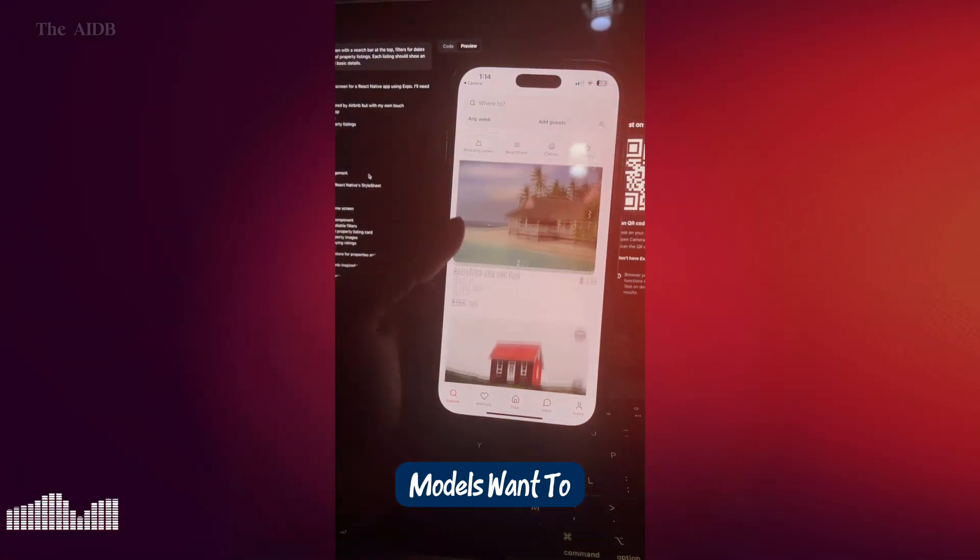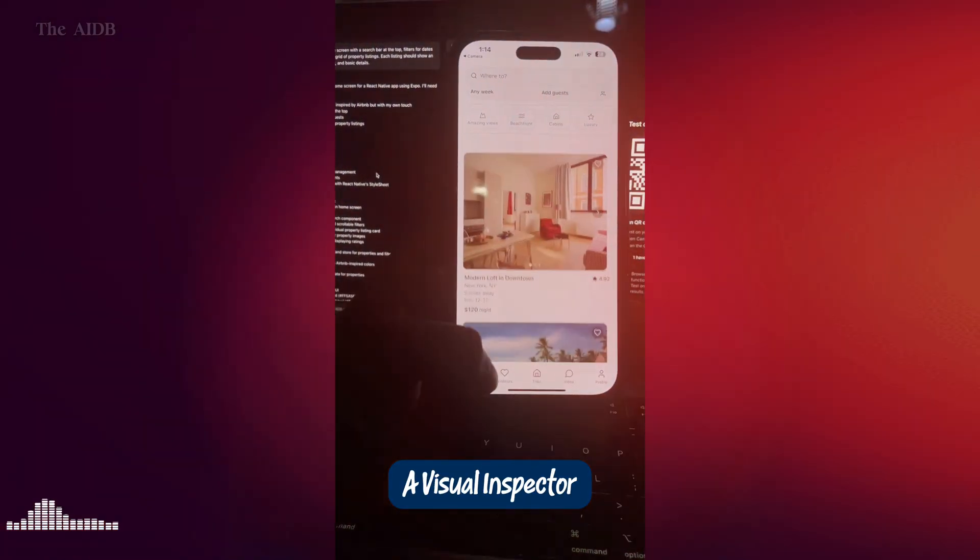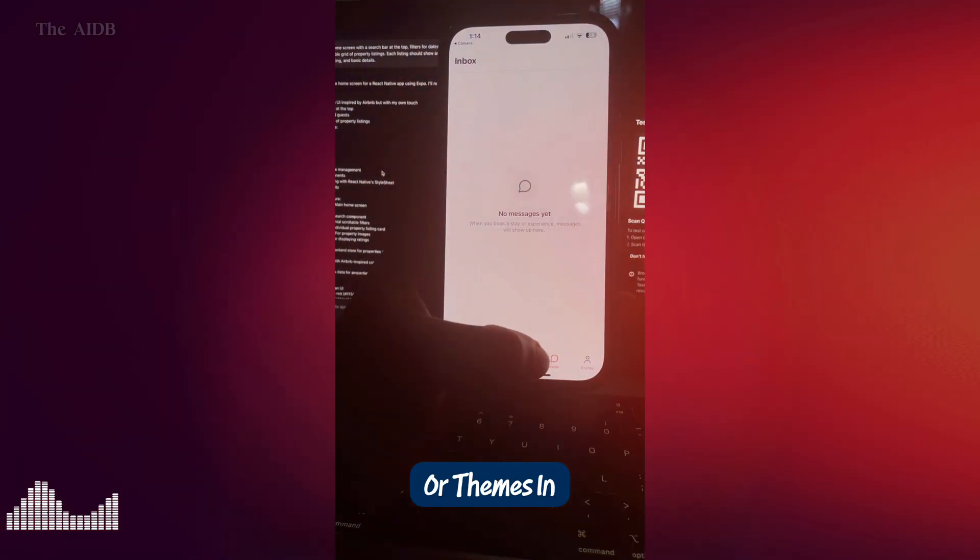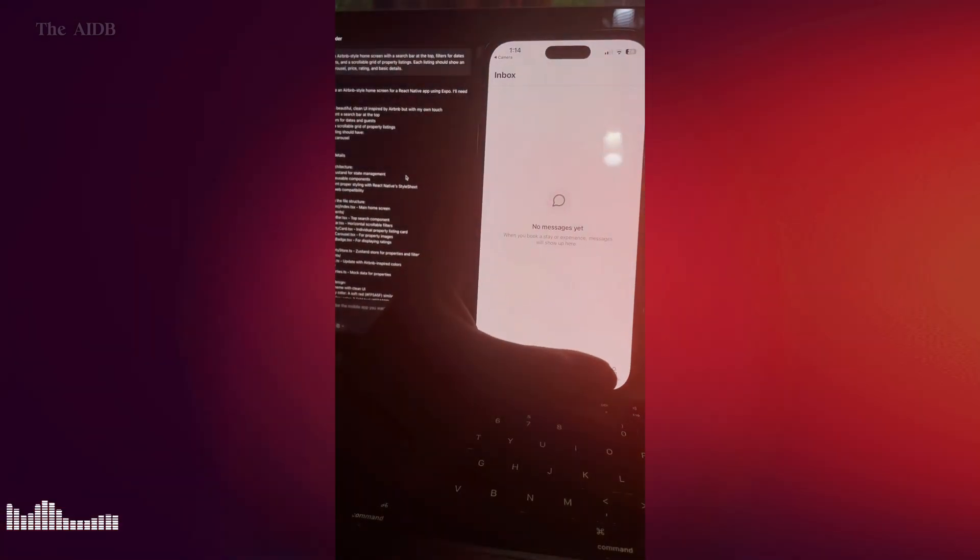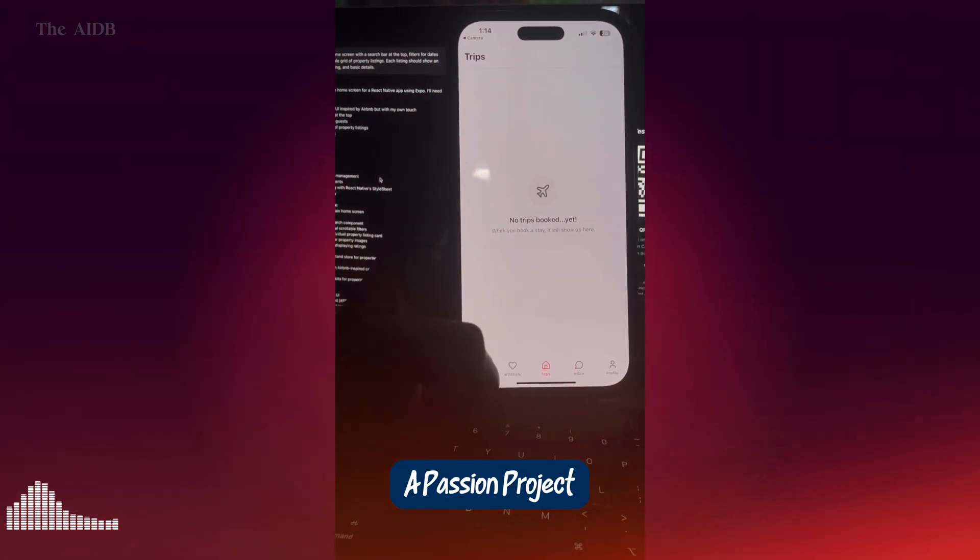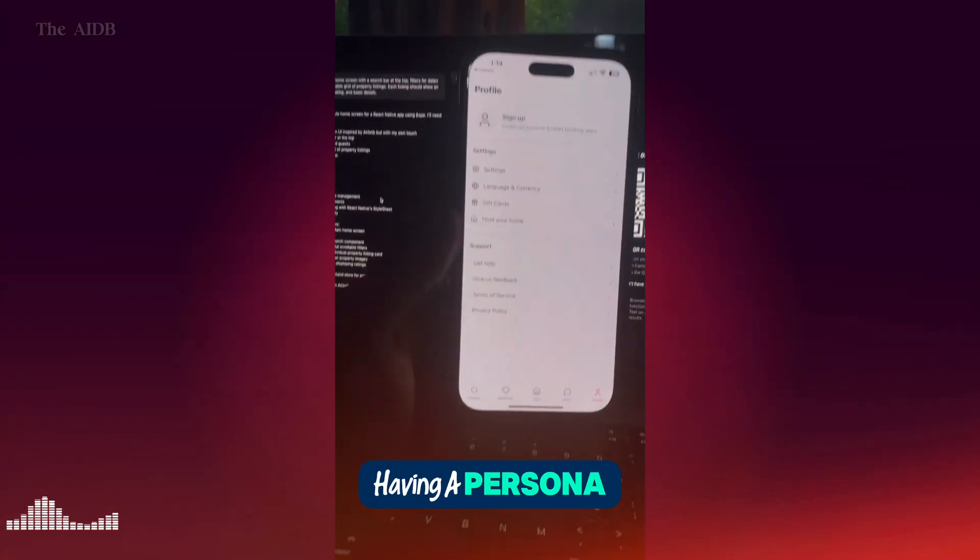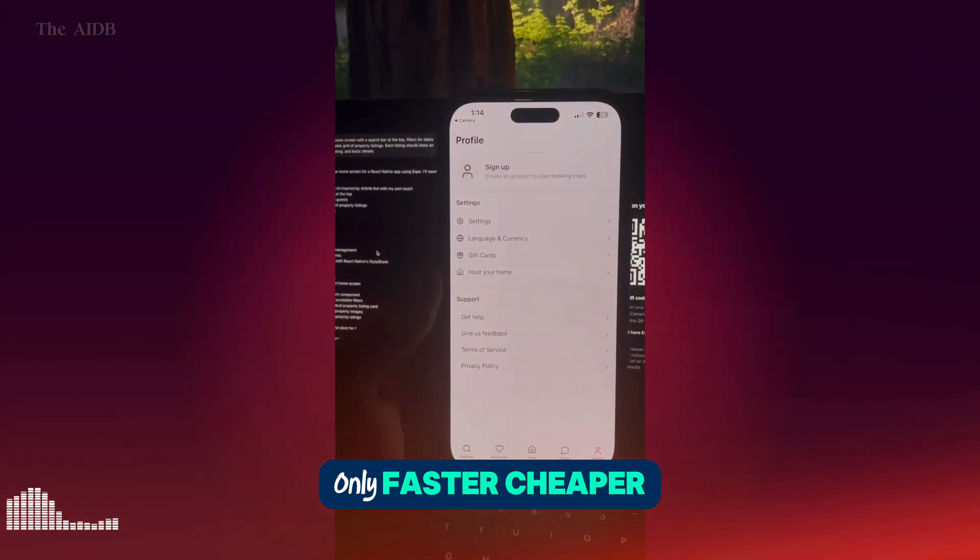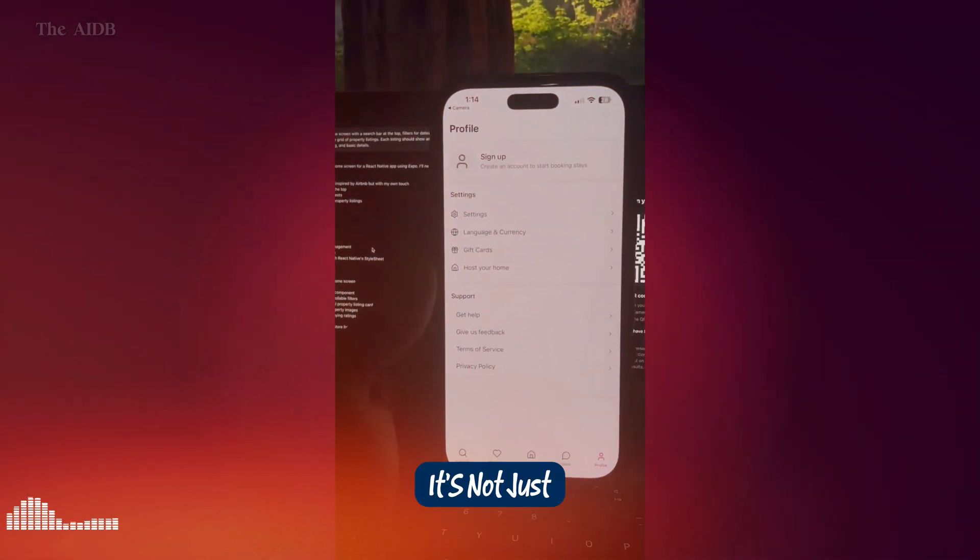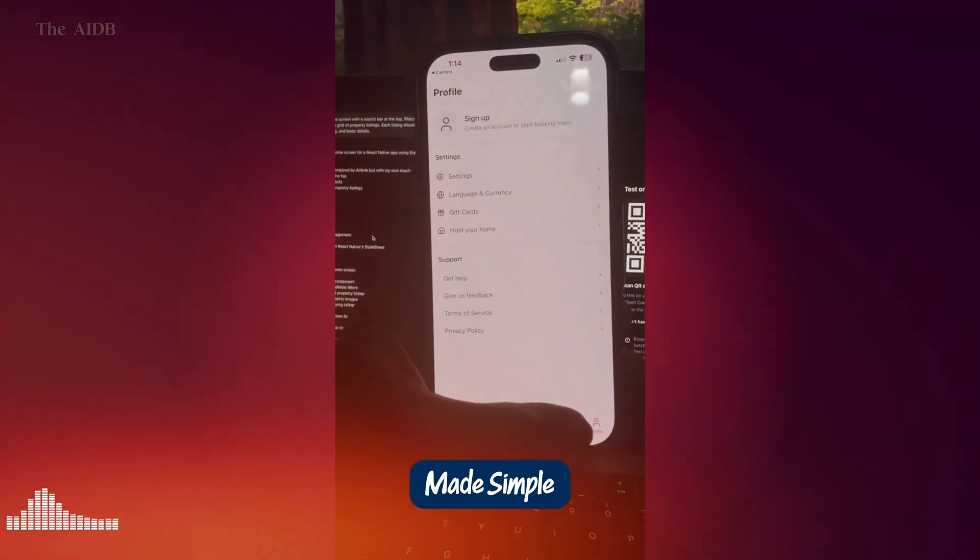Want to tweak things? Roark also offers a visual inspector, so you can adjust colors, layouts, or themes in real time. Again, without touching any code. Whether you're building an MVP, a passion project, or testing startup ideas, Roark is like having a personal developer on standby. Only faster, cheaper, and ready 24-7. It's not just app building. It's vibe coding made simple.